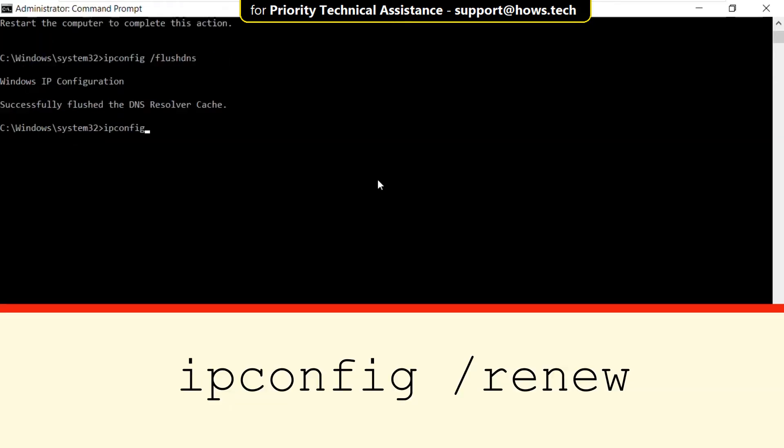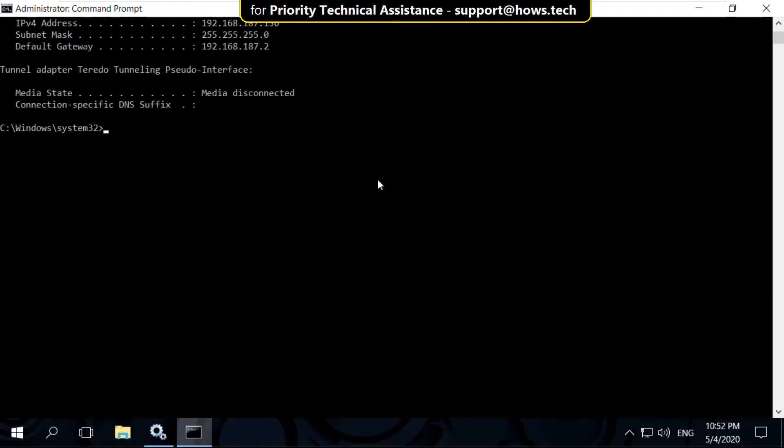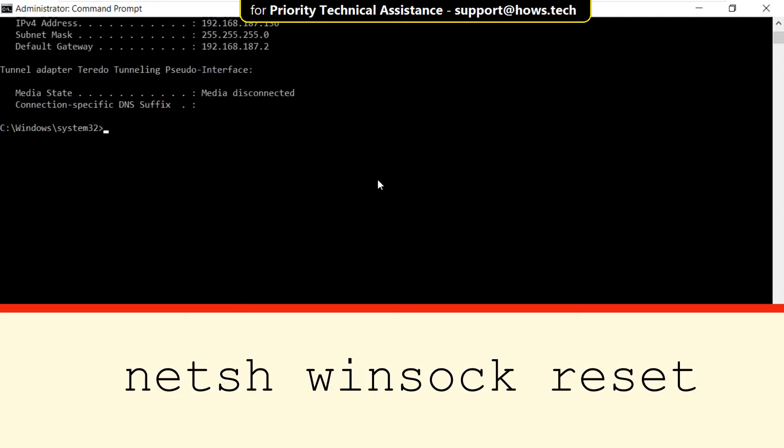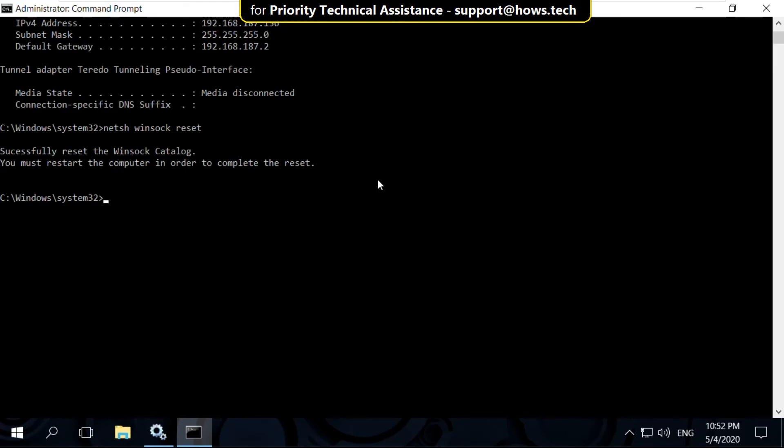Now type this command: ipconfig /renew. Remember that these commands should be in sequence. Next is netsh winsock reset.